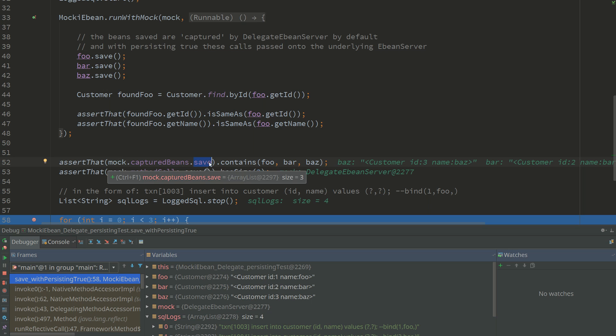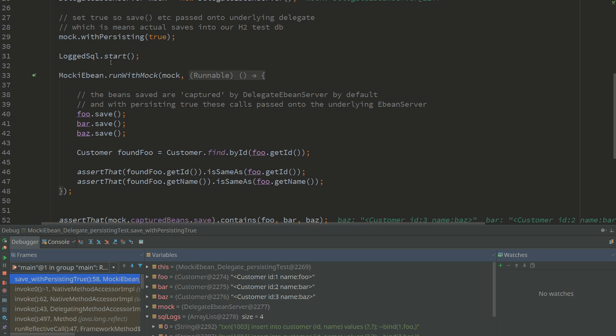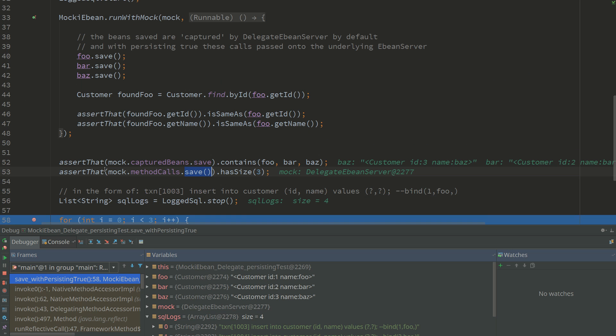So here we see that foo, bar, and baz were in the captured bean save, and similarly we can see that there were three method calls - three times the save method call was called. So here we're kind of running with a sort of a full save mechanism and capturing the SQL that's occurring.